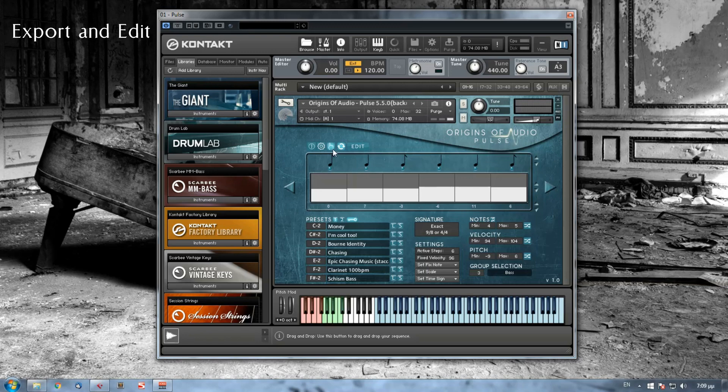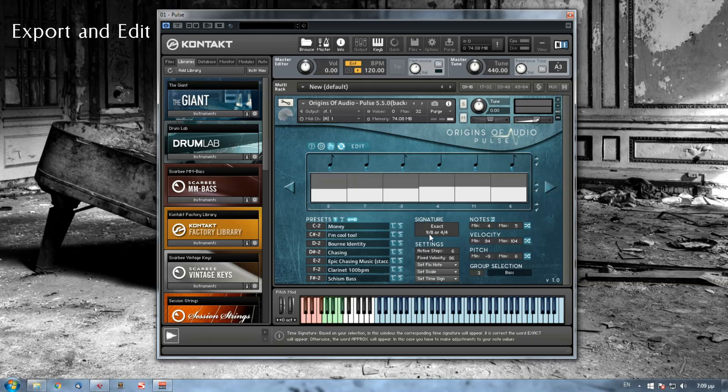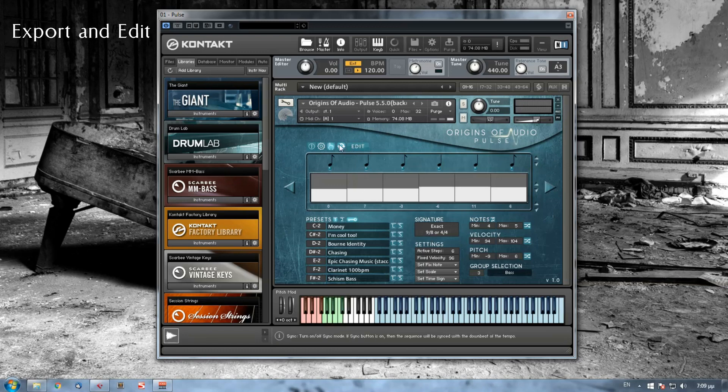When you export your sequence to a DAW, it will be better if you have already set the same time signature to your sequence. So if I want to export a 9-8 sequence, then the same time signature should be applied on my DAW, on the export position.